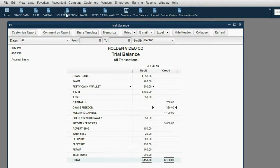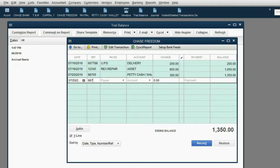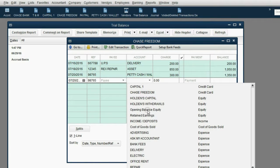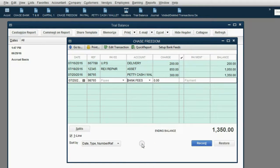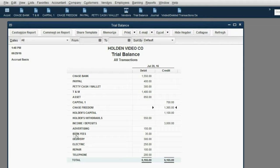Let's do that in the same register — Chase Freedom, same date July 20, same reference number so we know it's part of the same transaction. But we will not put petty cash, because this money did not go into petty cash — this is an expense, specifically bank fees. We're charging a bank fee of $15, so that $15 increases our credit card balance. When we click record, the balance in Chase Freedom is exactly what we expected. Bank fees increased to $35, and petty cash didn't change by the fee.